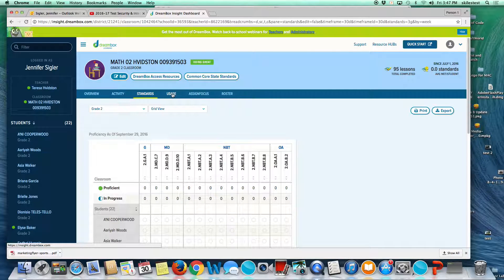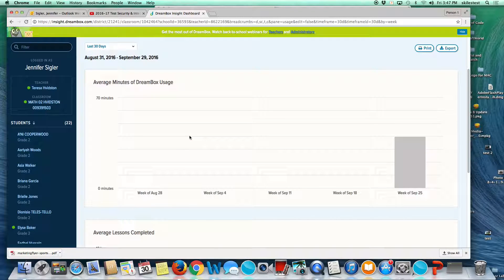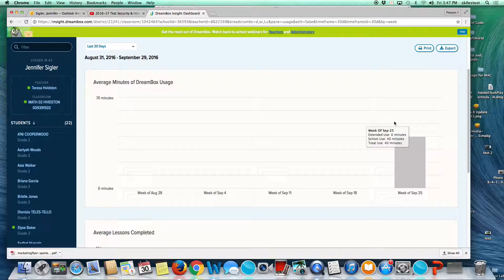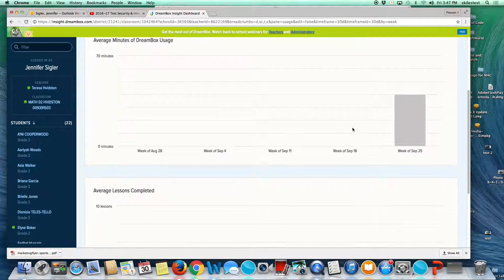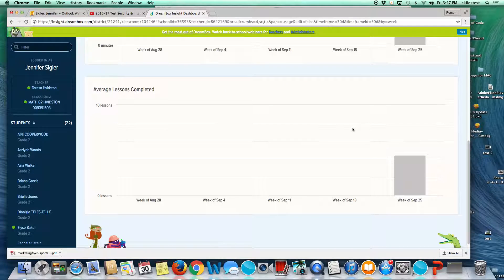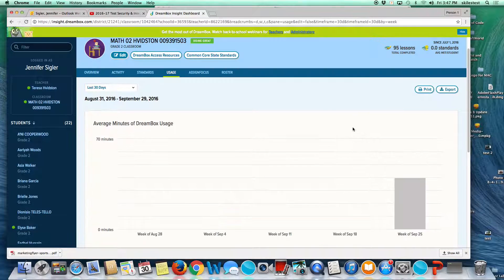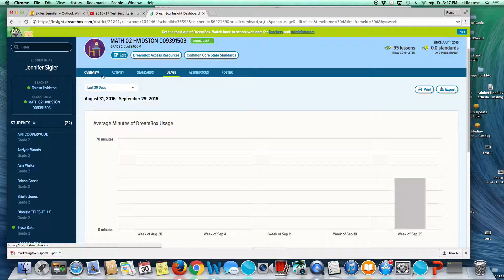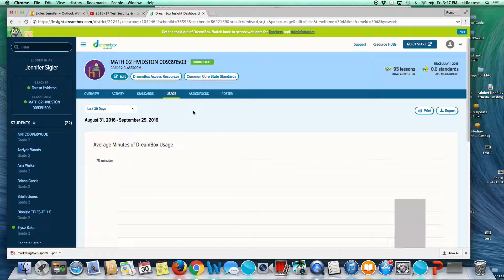The next tab shows usage. This is just a graph. The goal is 70 minutes. The data has shown that 60 minutes per week will result in one year's growth. 90 minutes will result in a year and a half's growth. It shows the minutes and average lessons completed. This would be an important monitoring tool, the overview and usage, to make sure your students are getting the recommended time in the program.